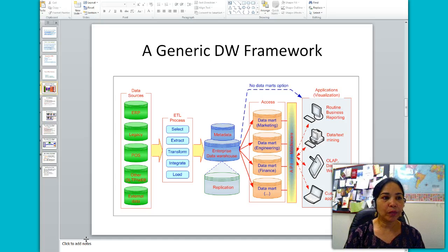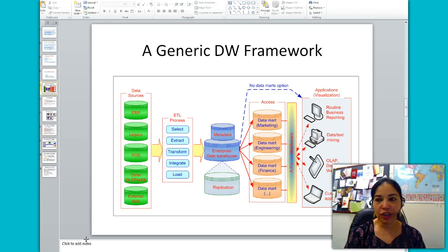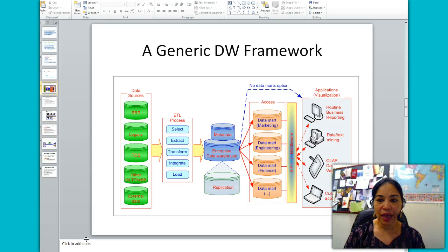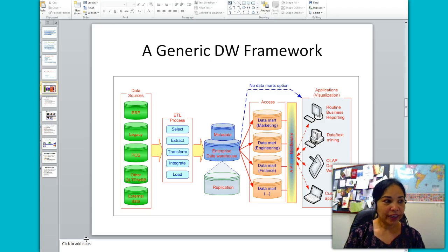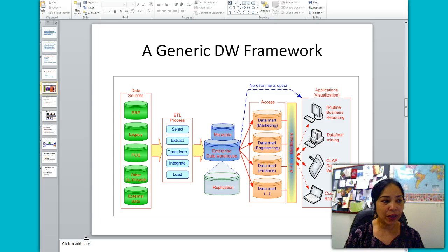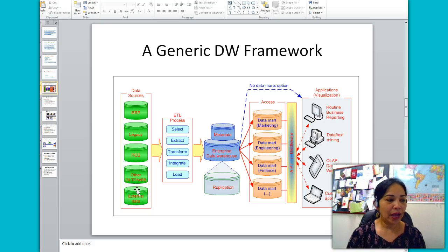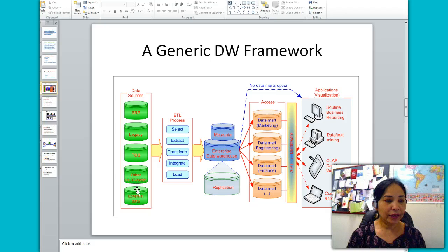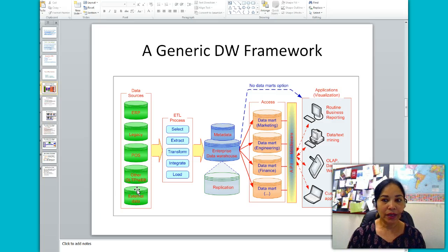Data warehousing is much broader in scope — it is the entire process of data extraction, transformation, and loading of data to the warehouse, and the access of the data by end users and applications. First, data is imported from internal and external sources. Internal sources can be the enterprise resource planning system, the legacy system, point-of-sale terminals, and other online transaction processing systems. Data from external data sources can also be imported.